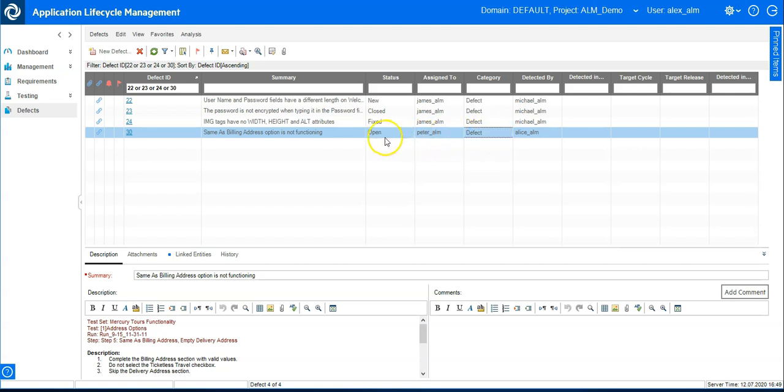So this is how it was done in ALM QC through customization and script editor. So let's see how this is done in ALM Octane.